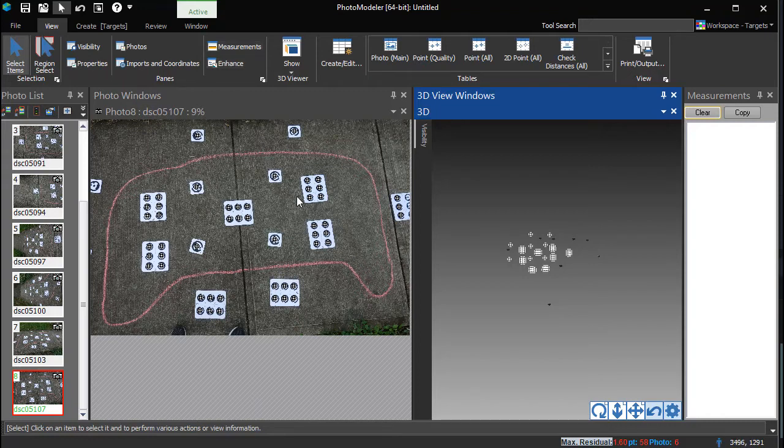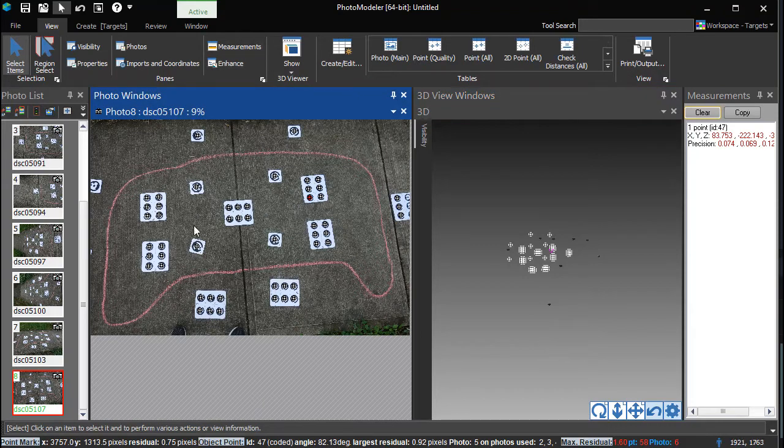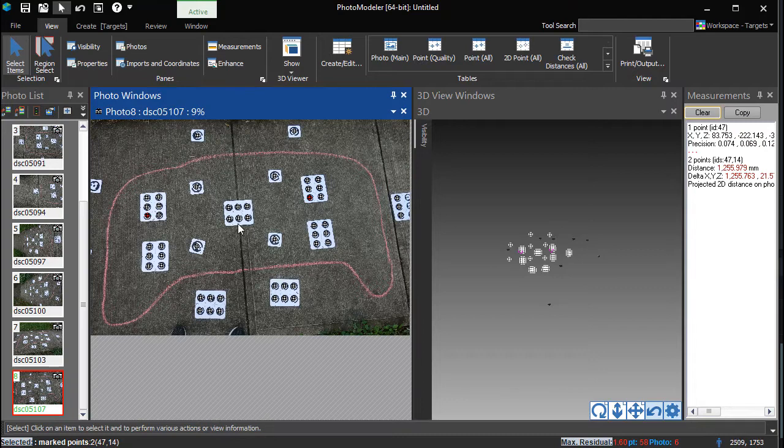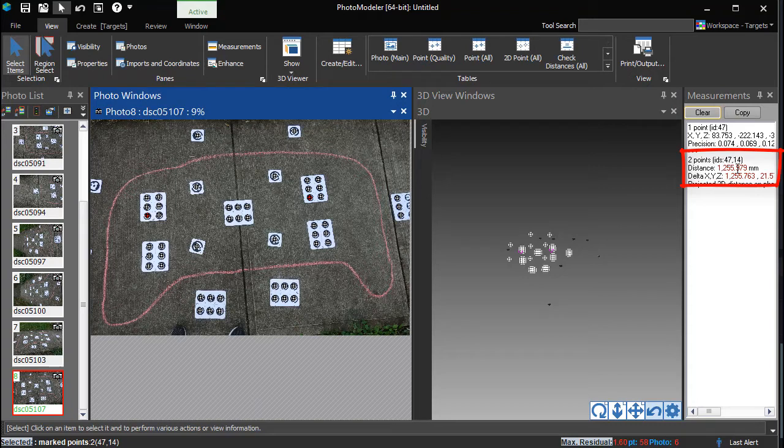Open the measure pane and the photo showing the measured points. Select a point at one end of the measurement, hold Shift, and select the point at the other end. The distance between these points is displayed on the measure pane.